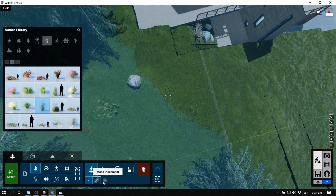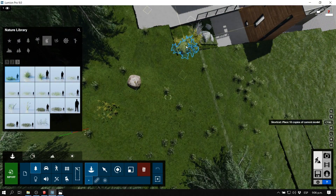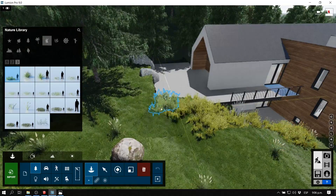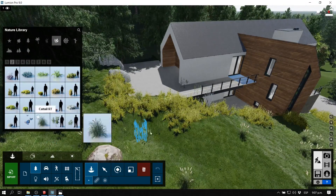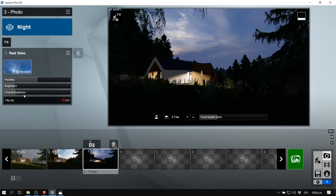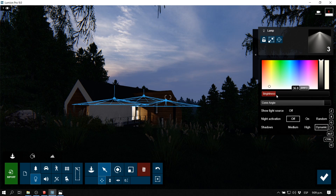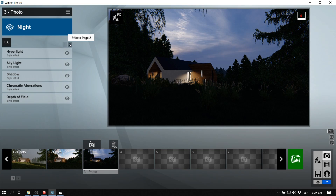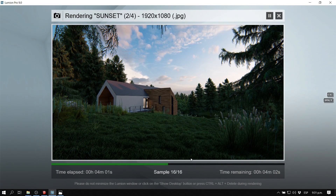Adding this grass gives the scene a lot of life, variety, and realism. Now we're going to see our four final images — they each have a very different mood but all look very realistic, and I really like the results. I hope to put out more Lumion videos in the future.